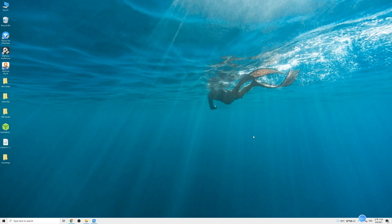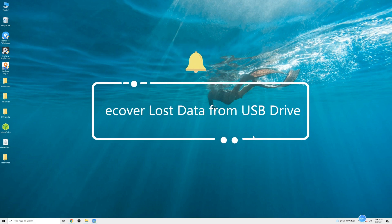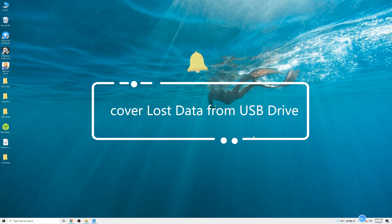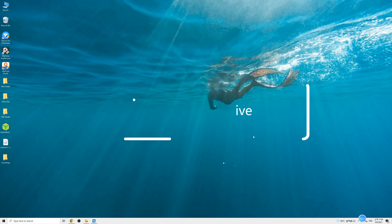Before saying goodbye, we also want to share with you a tip to recover lost data from your USB drive in case some important files get deleted. That is, to use a data recovery software called iMyFone AnyRecover.